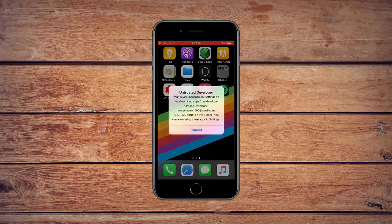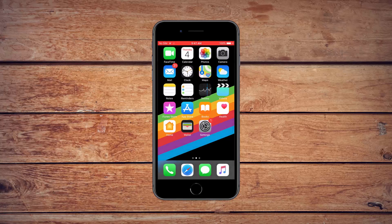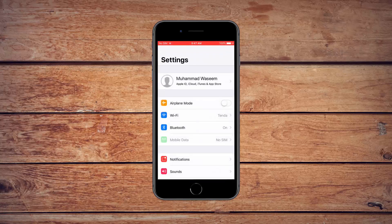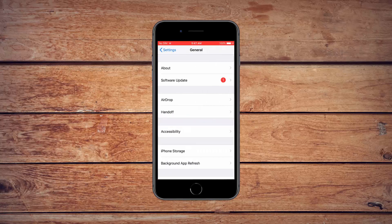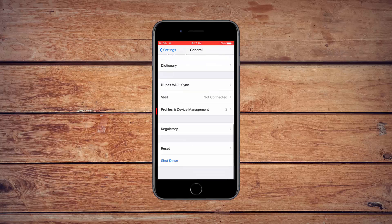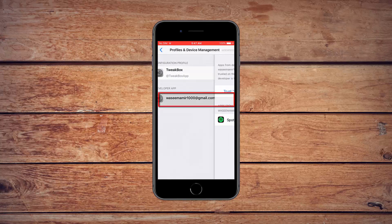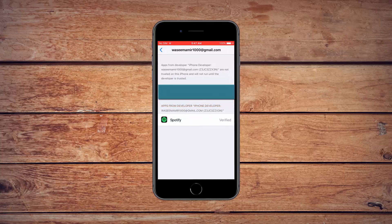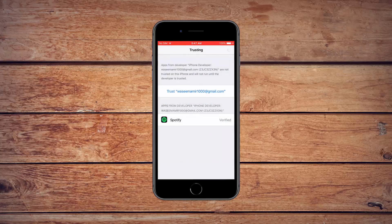If you try to open it, you will see an error message. Note this email ID. First of all, open Settings. Navigate to the General Settings and select the Profiles section — it could also be called Device Management. Look for the email you noted earlier. Press Trust, then Trust again. Press the Home button to go back.